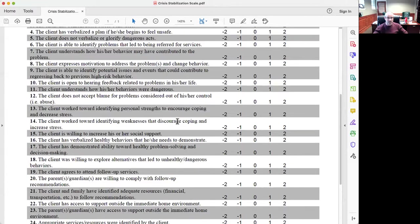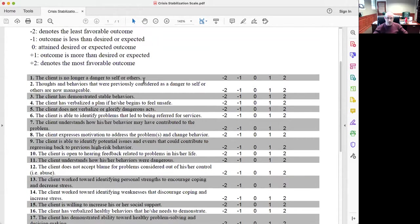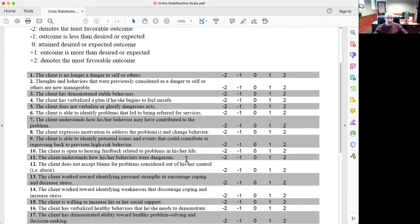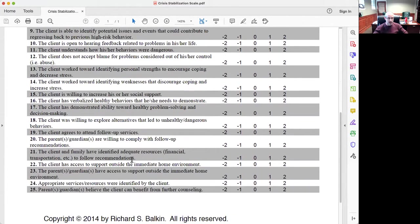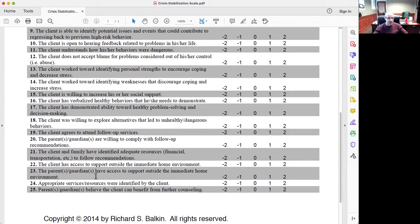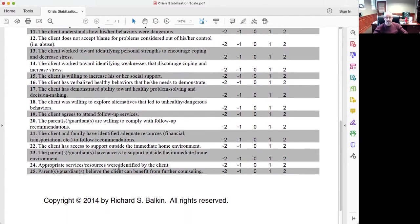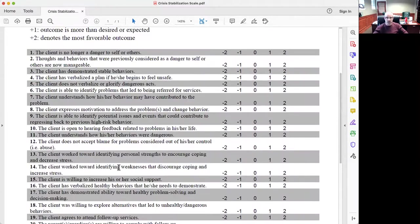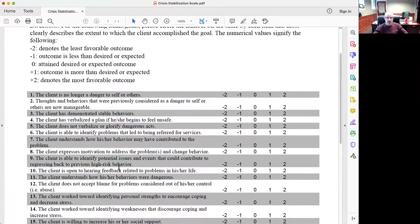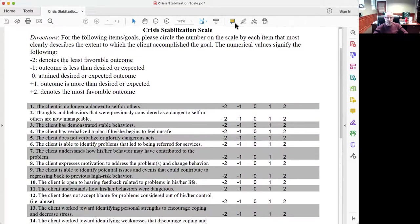The instrument looks at items such as the client is no longer dangerous to self or others, or the client is open to hearing feedback related to problems in their life, as well as appropriate services or resources were identified by the client, and the parent guardians have access to support outside the immediate home environment, or the client has access to support. And so we have these 25 therapeutic goals that look at various aspects of client stabilization, and we want to run an exploratory factor analysis to see how many factors emerge.